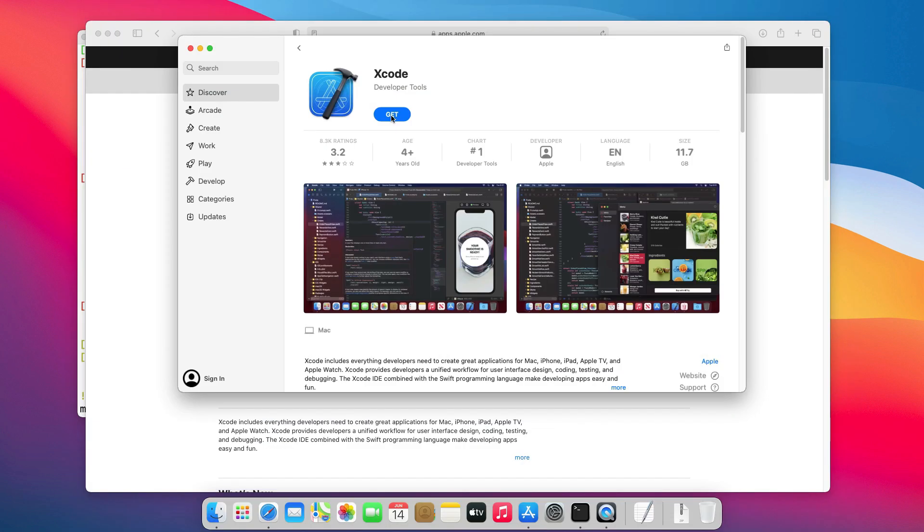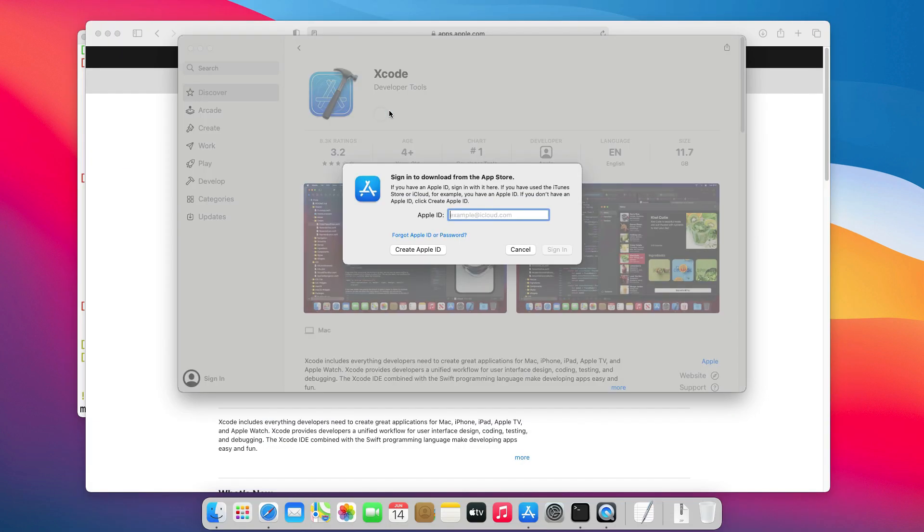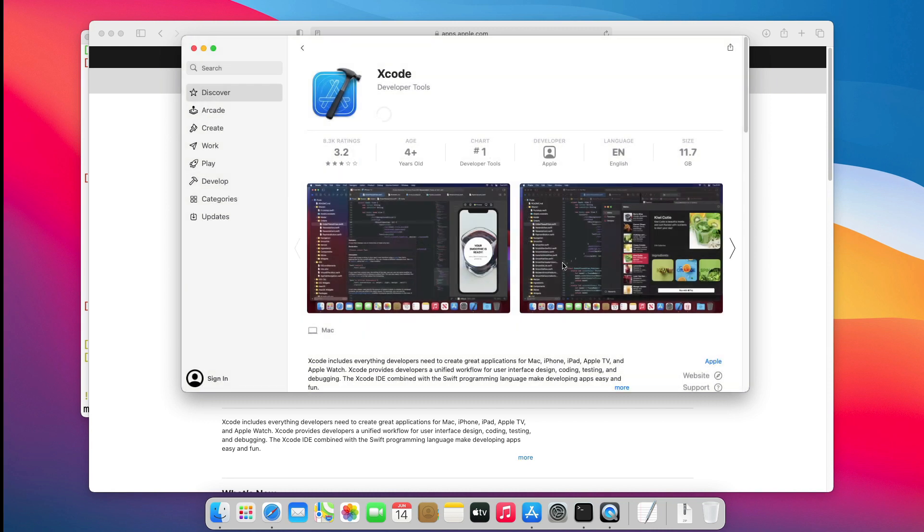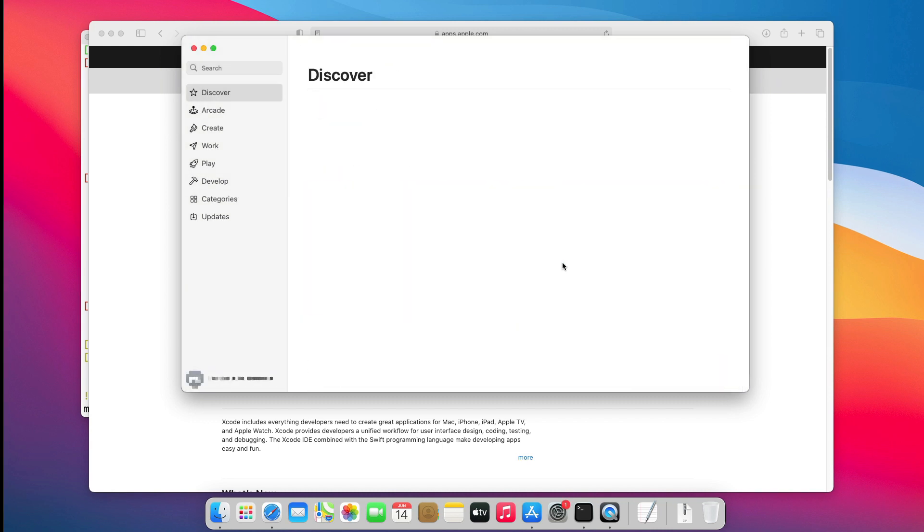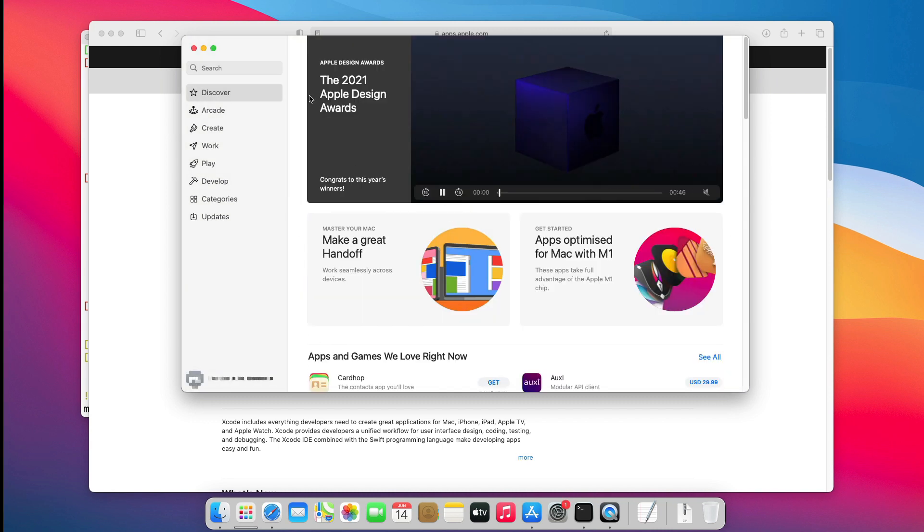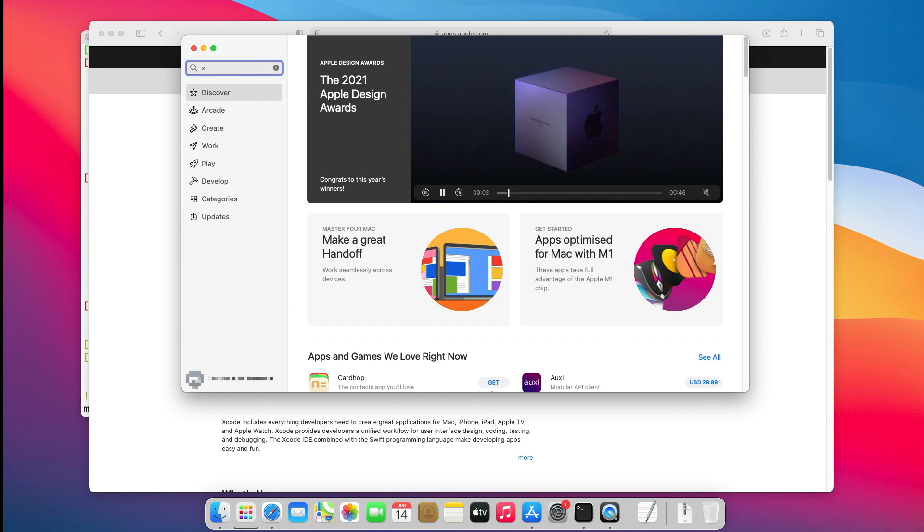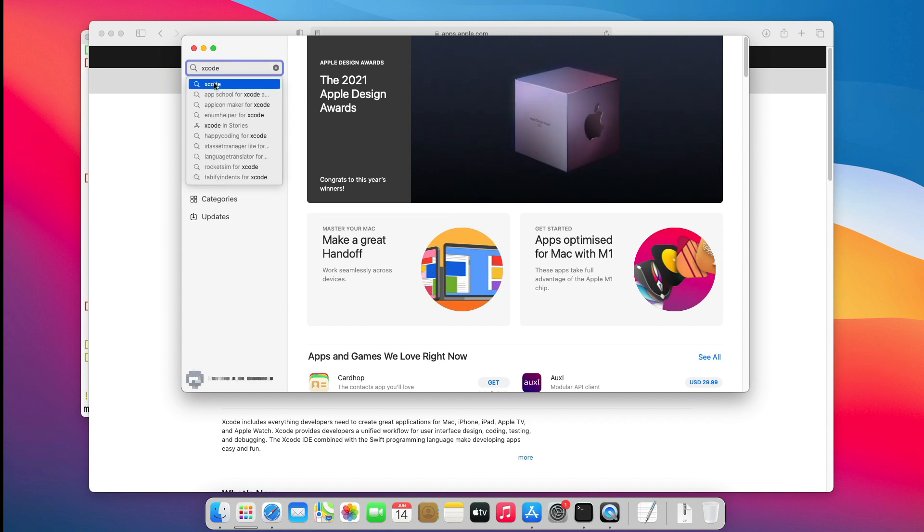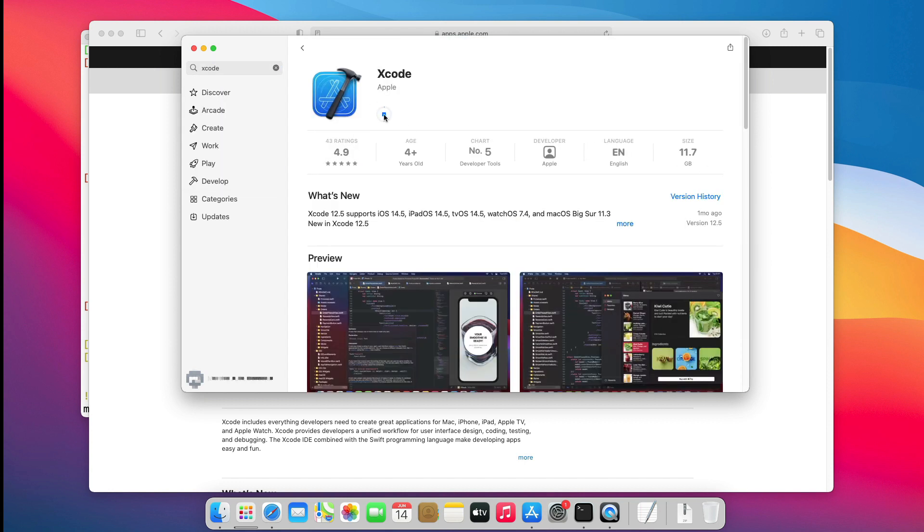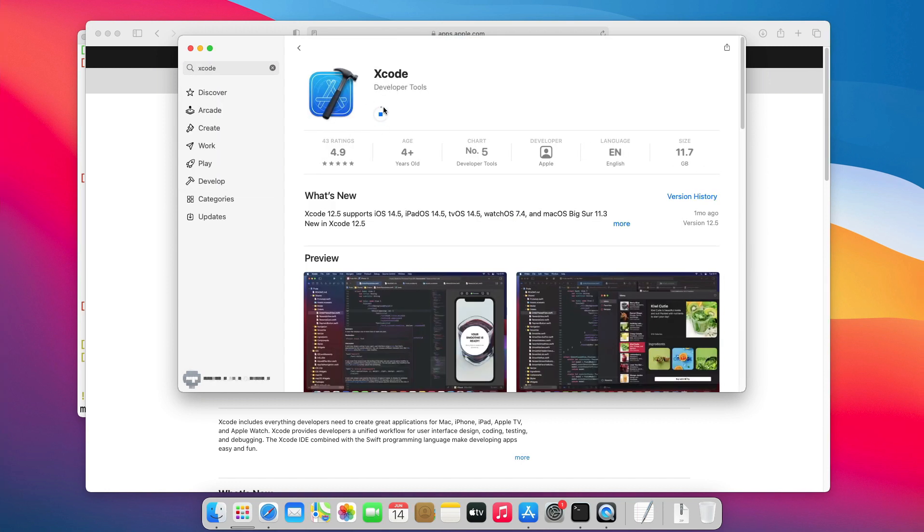Now, let's click Get, then Install. Connect using your Apple ID, then the download should start. Depending on your internet speed and computer system performance, this may take some time, so be patient. A few moments later.